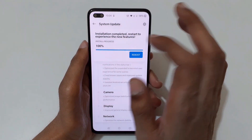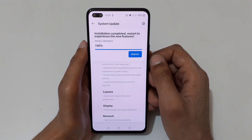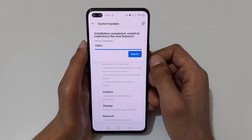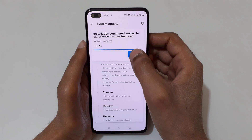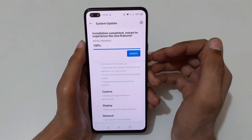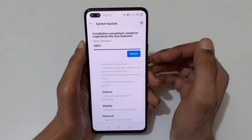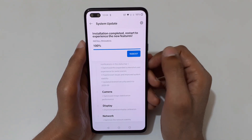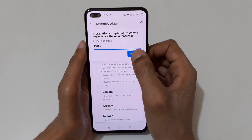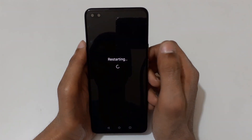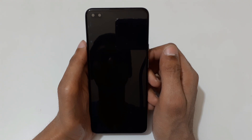Installation is completed — restart to experience the new features. Now tap on reboot and you can see the device will restart for boot.